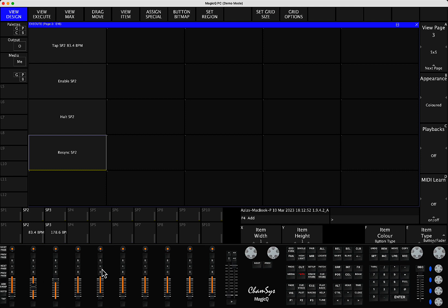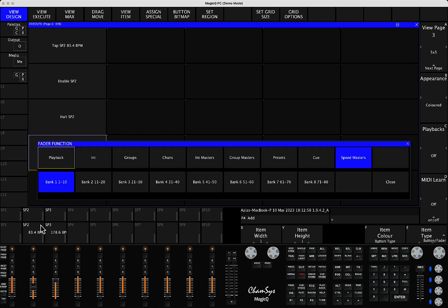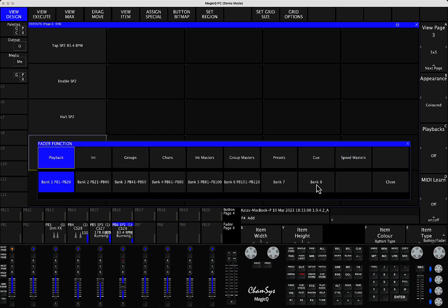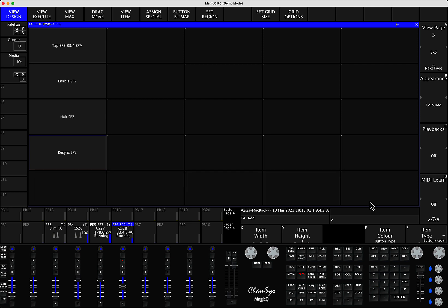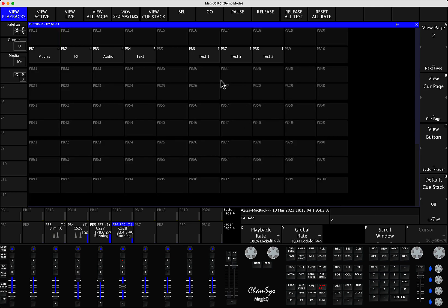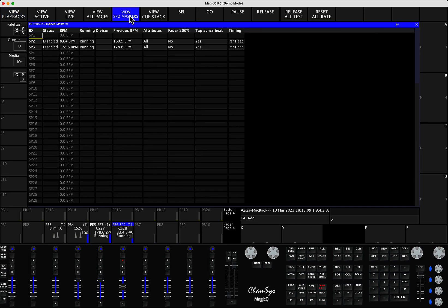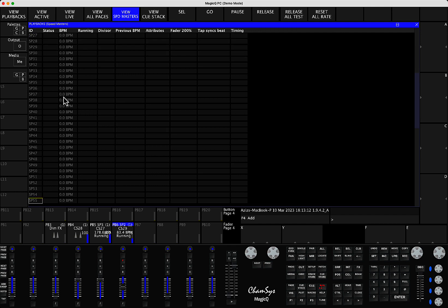But also, there's another place if you want to go and find all your Speedmasters. If you open the playback window, you will be able to see there's a new option added here called View Speedmasters. So when you click here, you will be able to see the list of all your 100 Speedmasters.